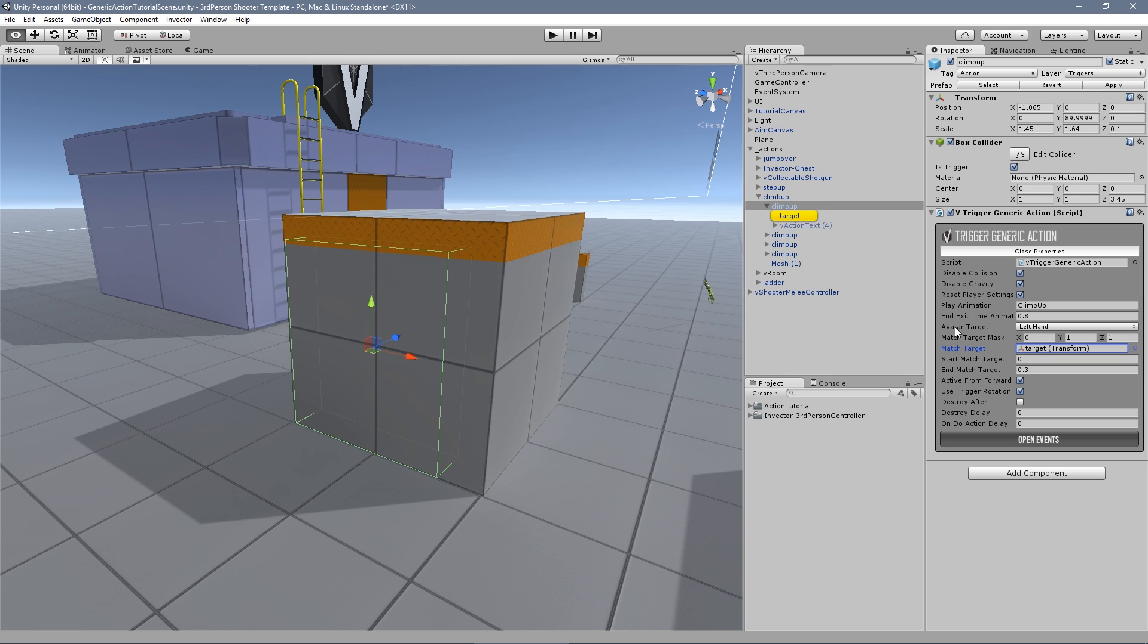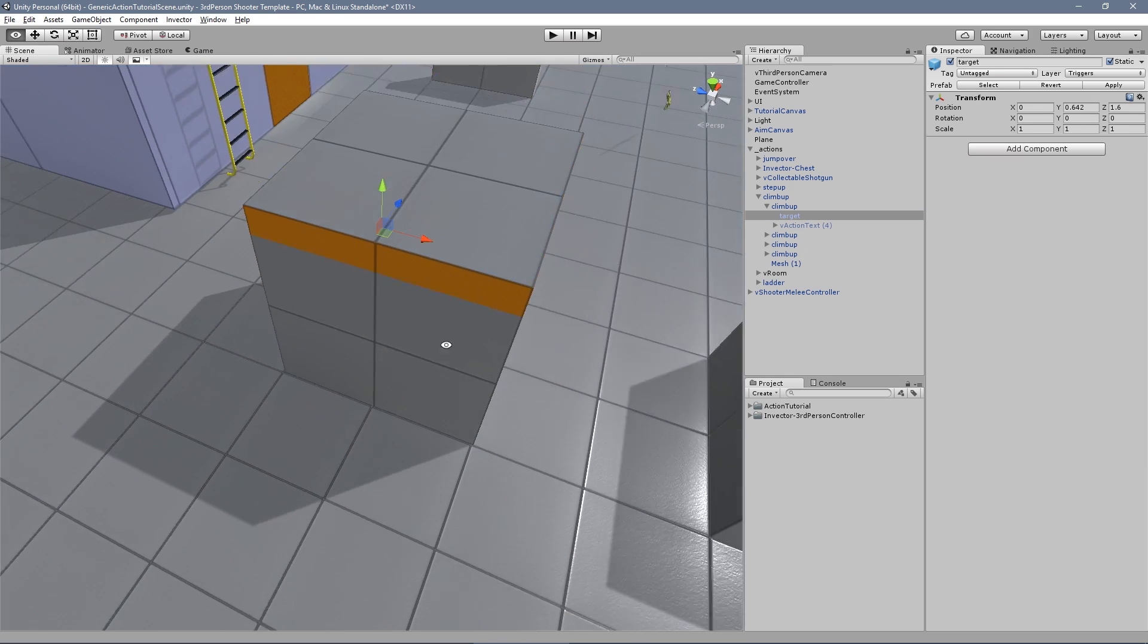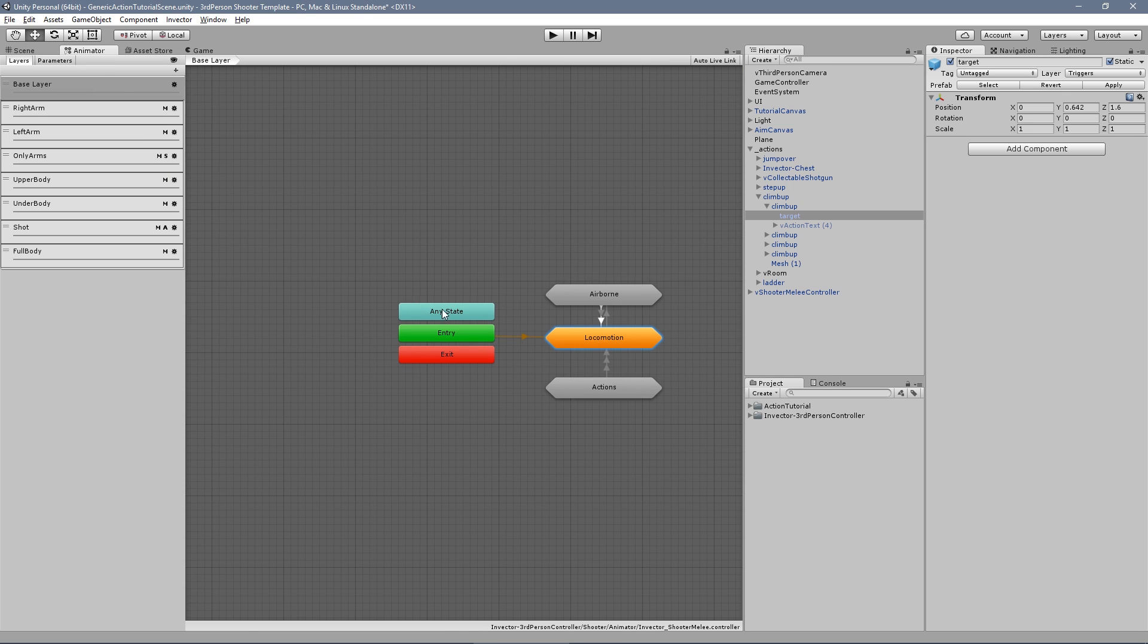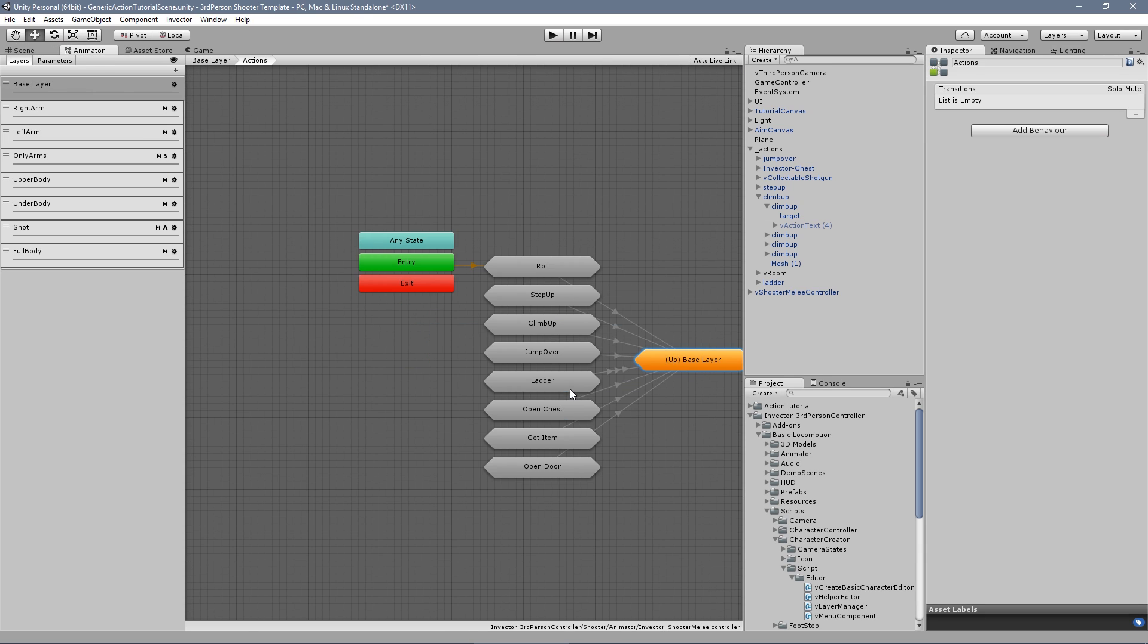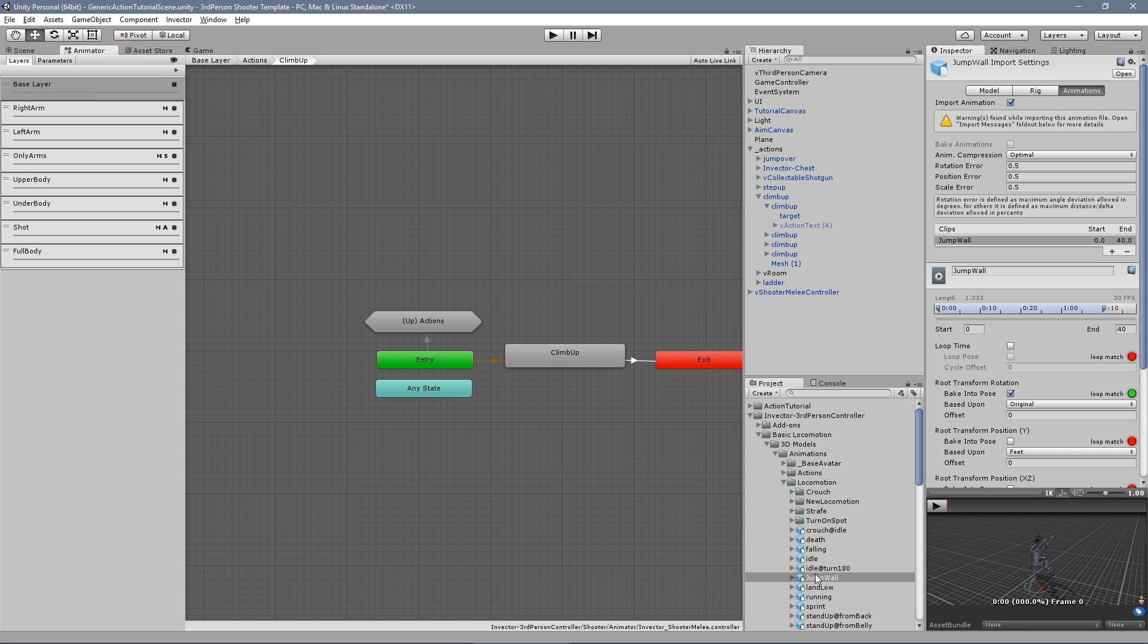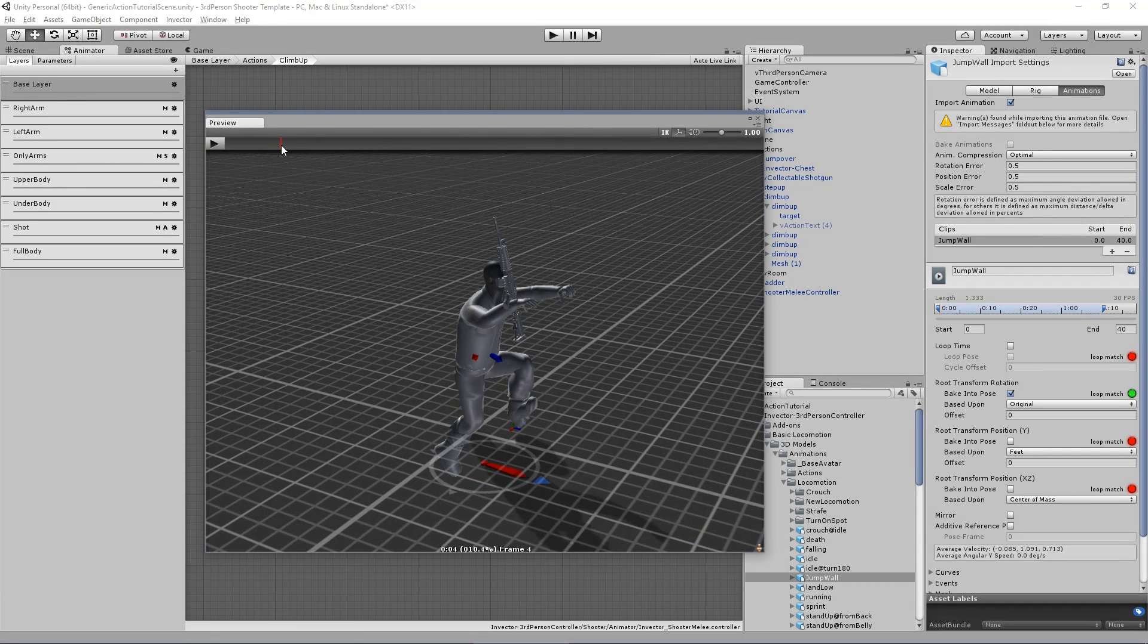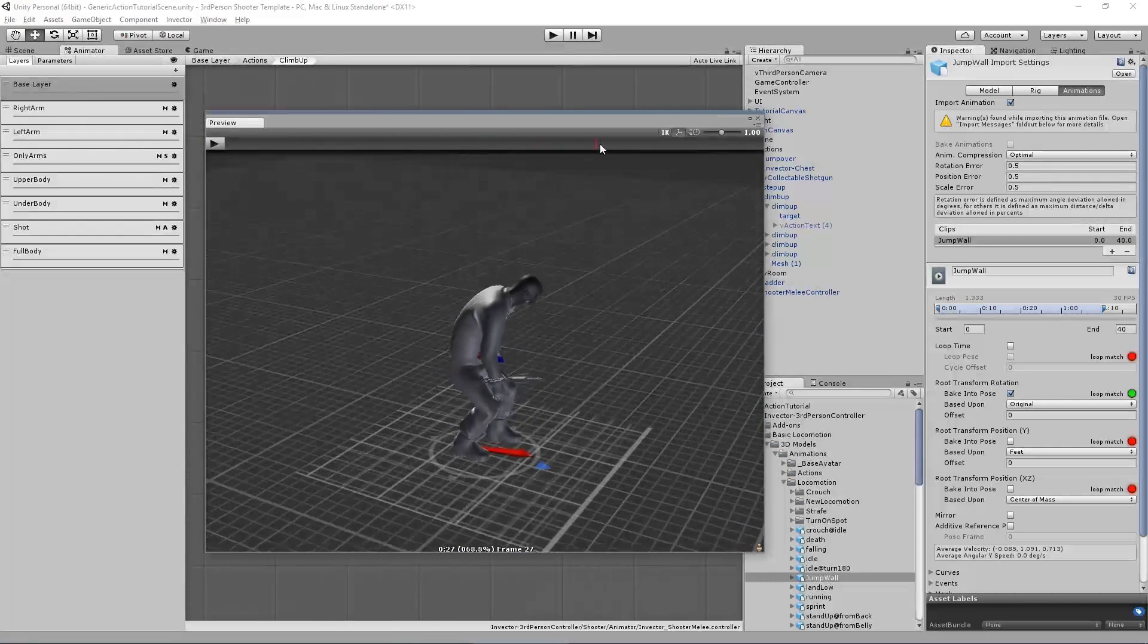We've added several options for match target, which is great in case you need a specific bone of your character into a specific place. For example, the Y and Z-axis to reach the correct height and distance of eight objects, leaving the X-axis where the player is.